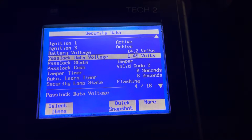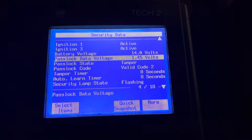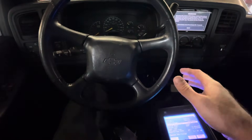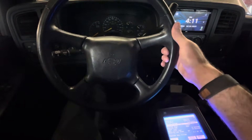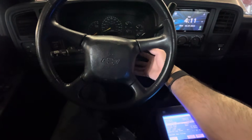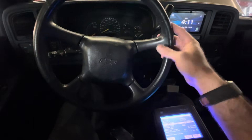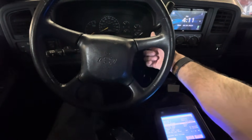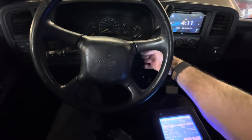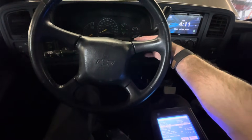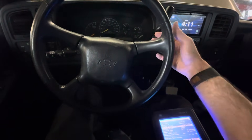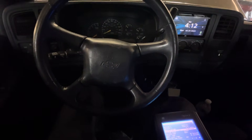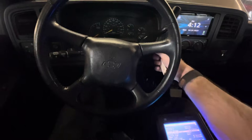So what happened is the PassLock system saw an incorrect code. I happen to know that the customer has replaced this steering column, which means they also replaced the ignition lock cylinder and lock cylinder housing, which contains the PassLock sensor. If that's true, I may be able to get away with just doing a 10-minute or 30-minute PassLock relearn.